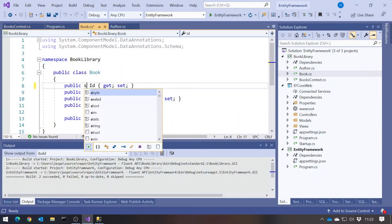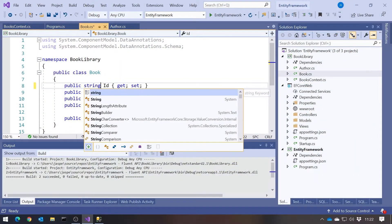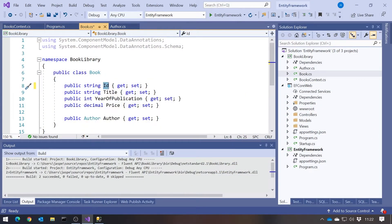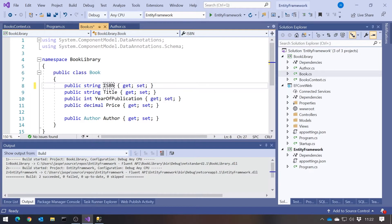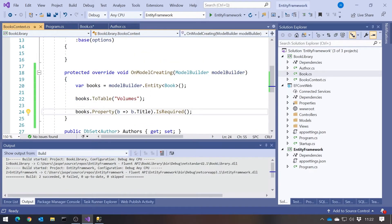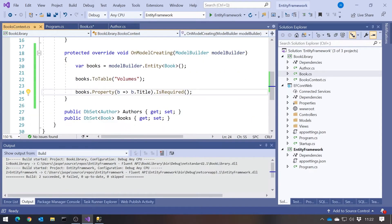Another thing we looked at was what if we want a primary key that doesn't follow the naming convention of either being just ID, or book ID, or author ID, whatever it may be. And so we had the example, let's put it in here again, of having a string. And this was ISBN for the international standard book number. So how do we specify that using the Fluent API?